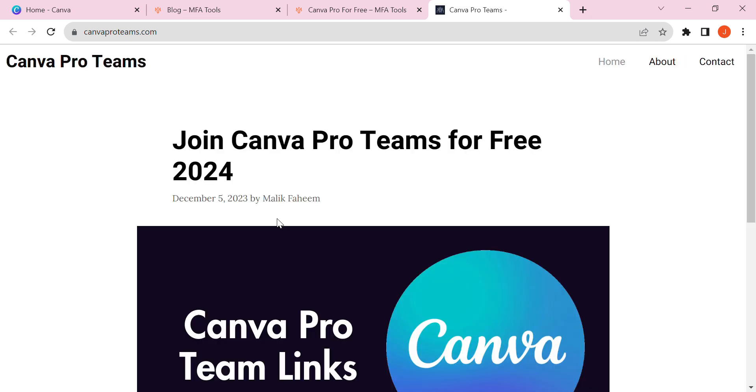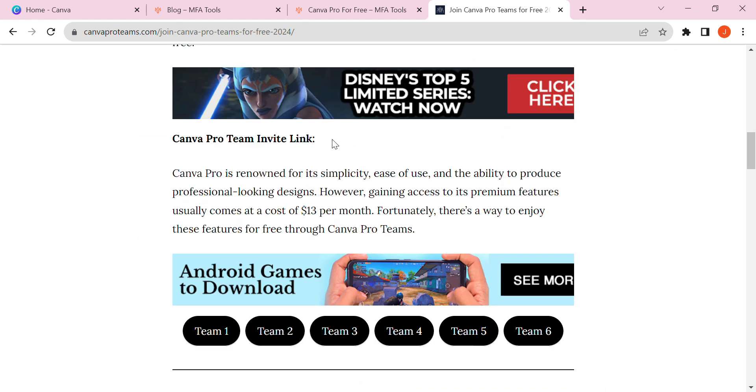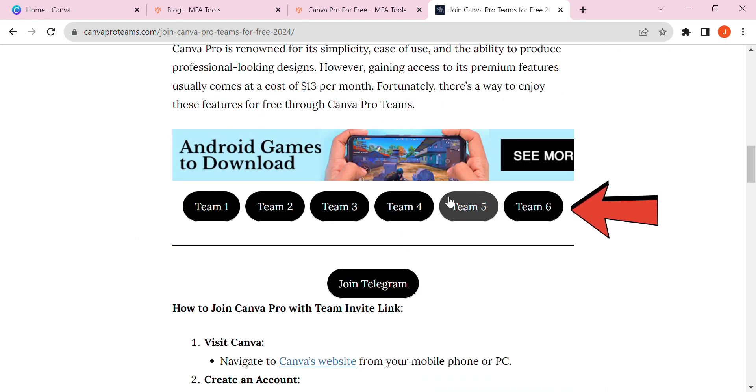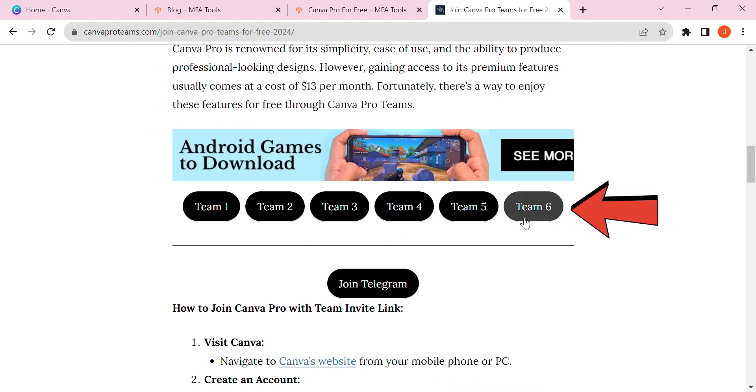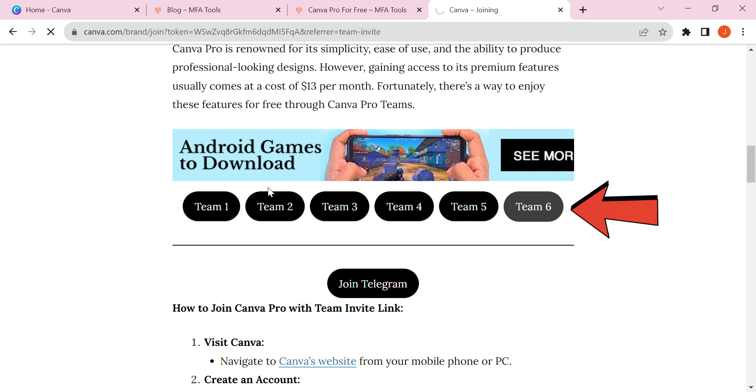You'll be on the Canva Pro team page. Scroll down and you'll see six team buttons. Click on any one of them. I clicked team six button.